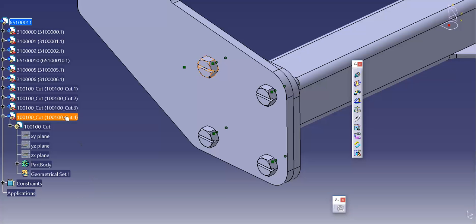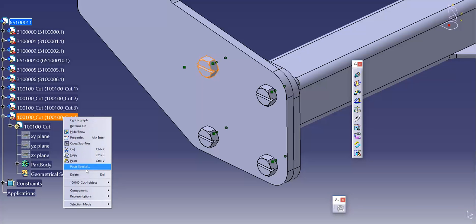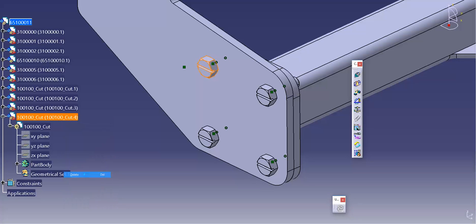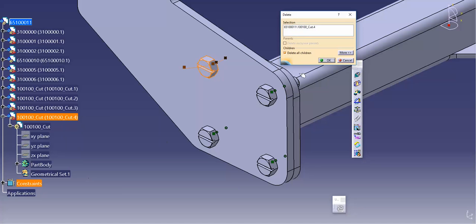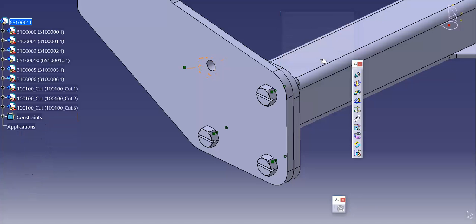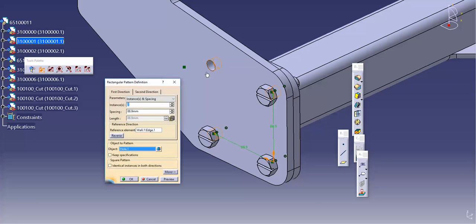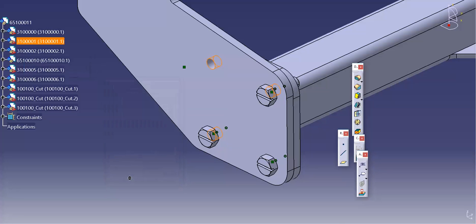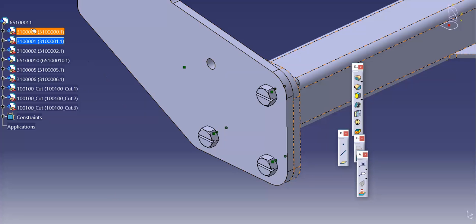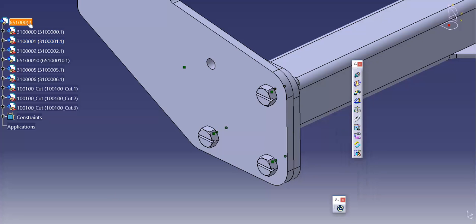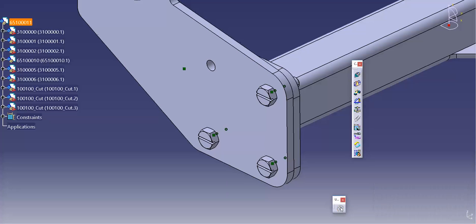So now I can delete one of the bolts, change the pattern, update the assembly, and the bolt will not return.